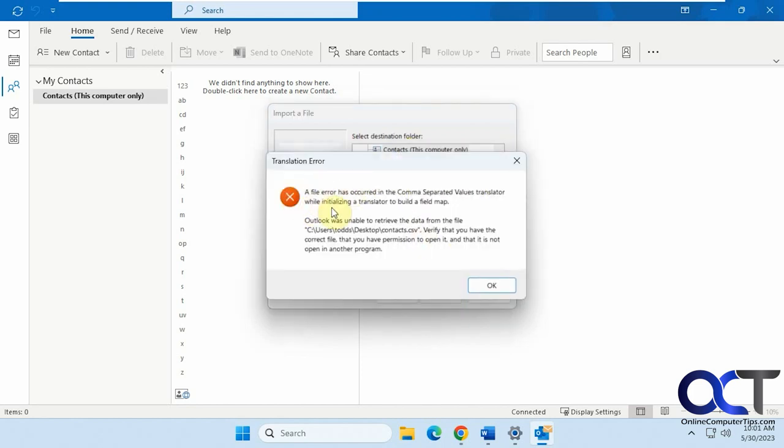Now you get this message. A file error has occurred in the common separated values translator while initializing a translator to build a field map. Obviously that doesn't tell you exactly what the problem is. So make sure the file's not open somewhere else. Make sure you have permission, which most cases you do.